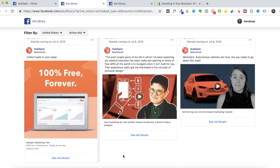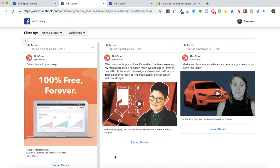The third insight is landing pages — look at them and see if you can create an optimized one like them. In HubSpot's case, I've been seeing one particular ad for weeks, which means it's working. The landing page they created for that ad is helping them get leads and conversions. So those are the three insights you can gain.